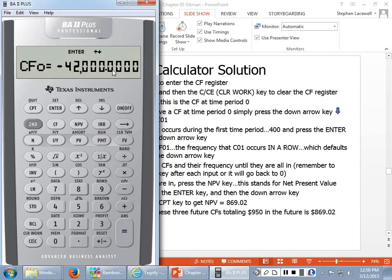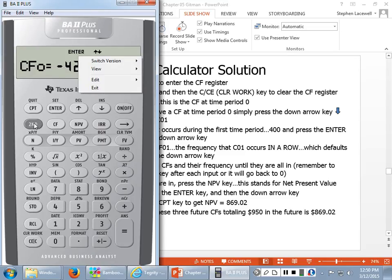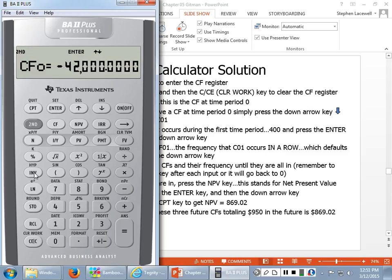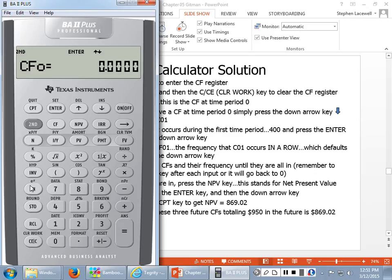This is important: if the last problem had 10 cash flows and the next one only has four, and you don't clear the register, those extra old cash flows are still there and will really throw off your answer. Now you see CF0 — this is the cash flow occurring at time period zero. Looking at our timeline with periods zero, one, two, and three, what cash flow occurs at time period zero? It was zero — we didn't have a cash flow there.